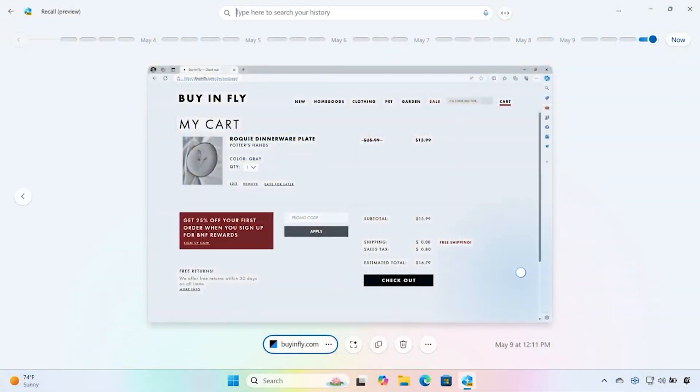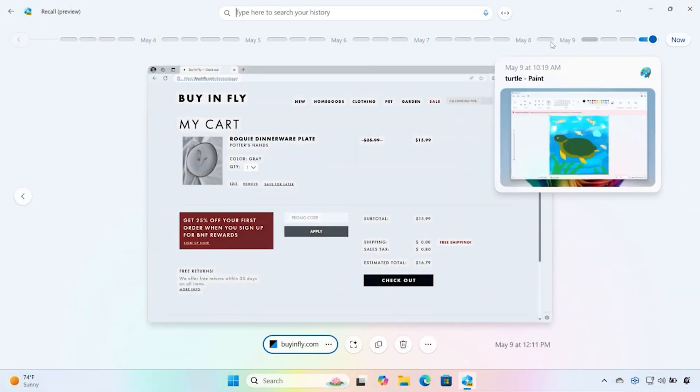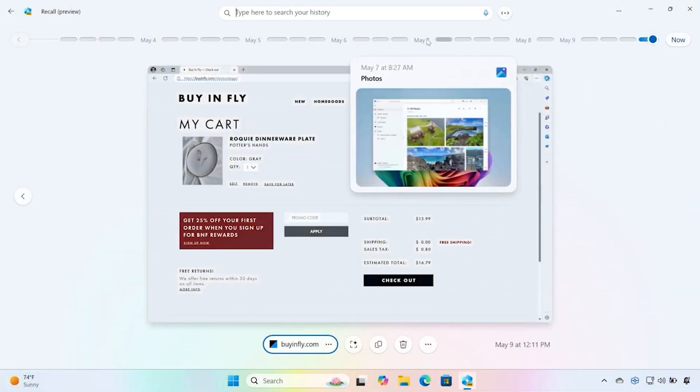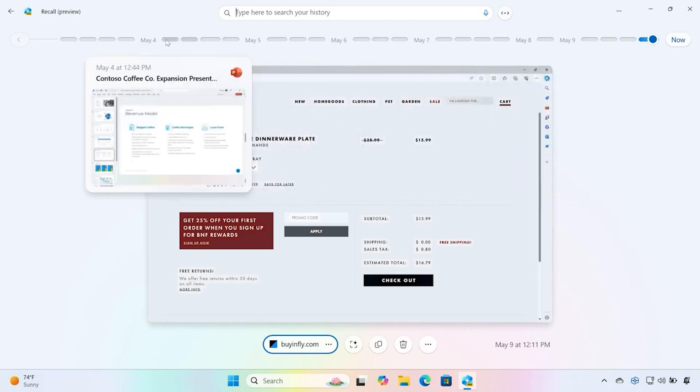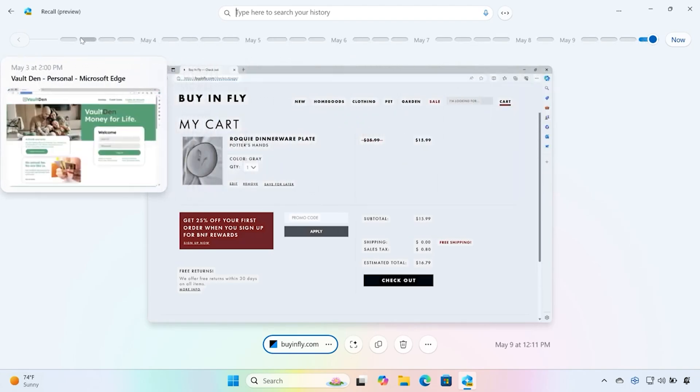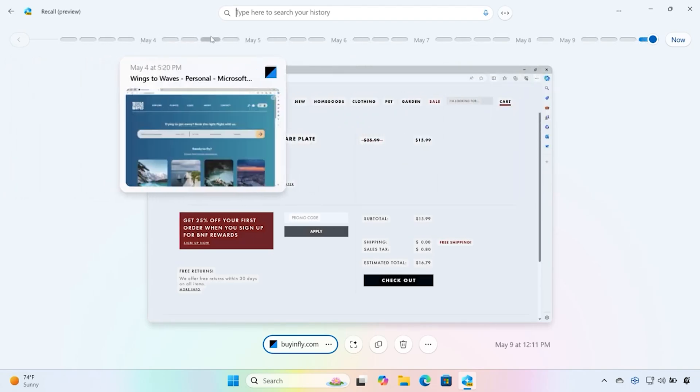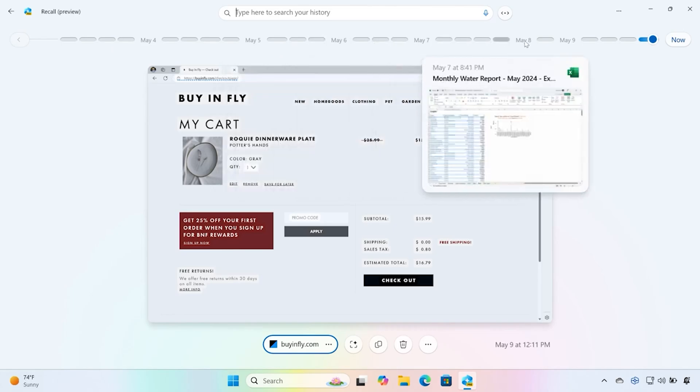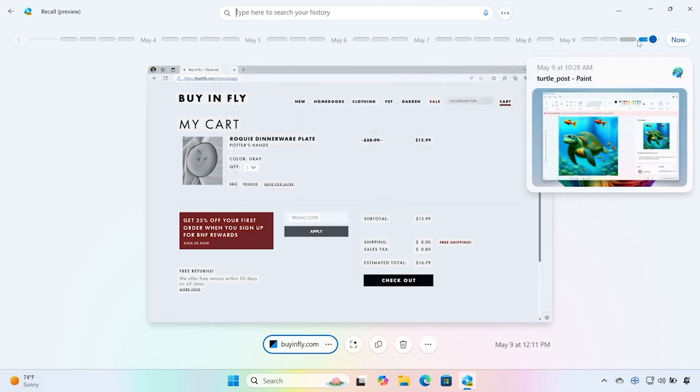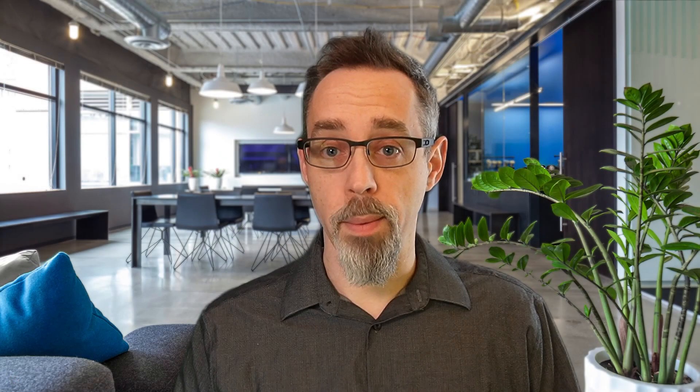You can then search a timeline of snapshots using natural language and neural processing to find websites you visited previously, videos you've watched a week ago, even items you were searching for on Amazon that you couldn't quite remember the name of.